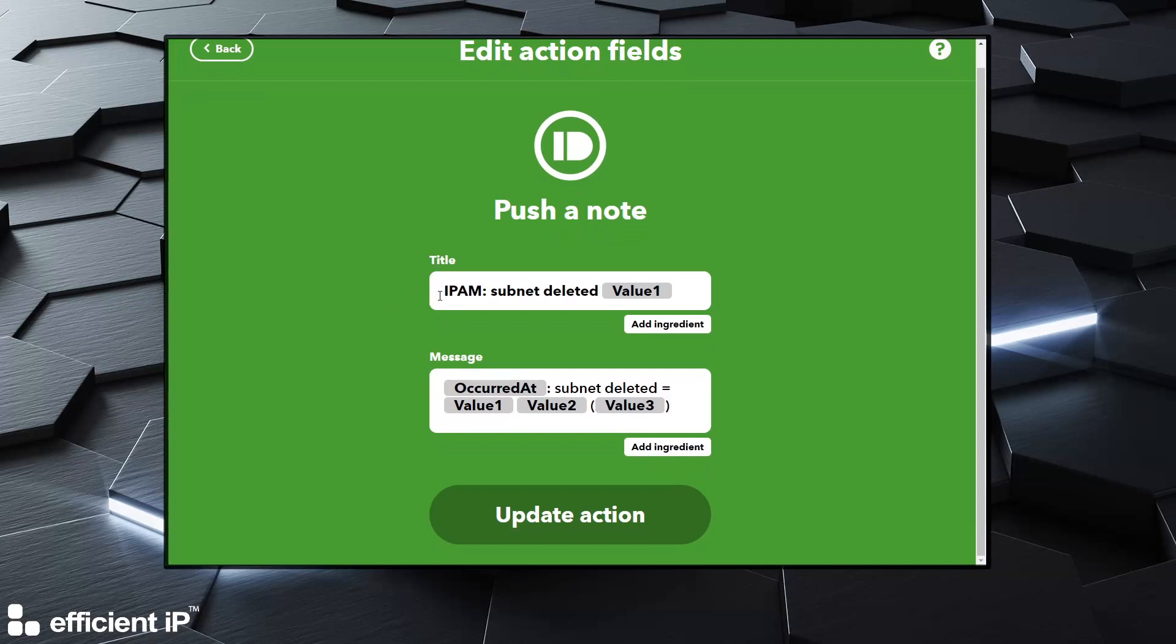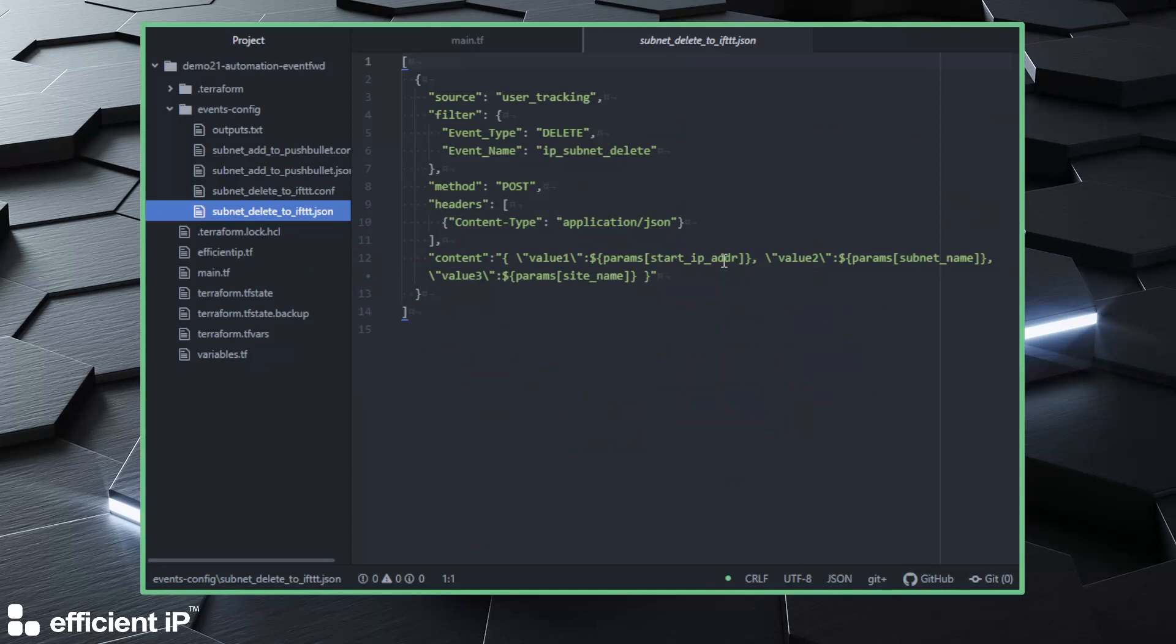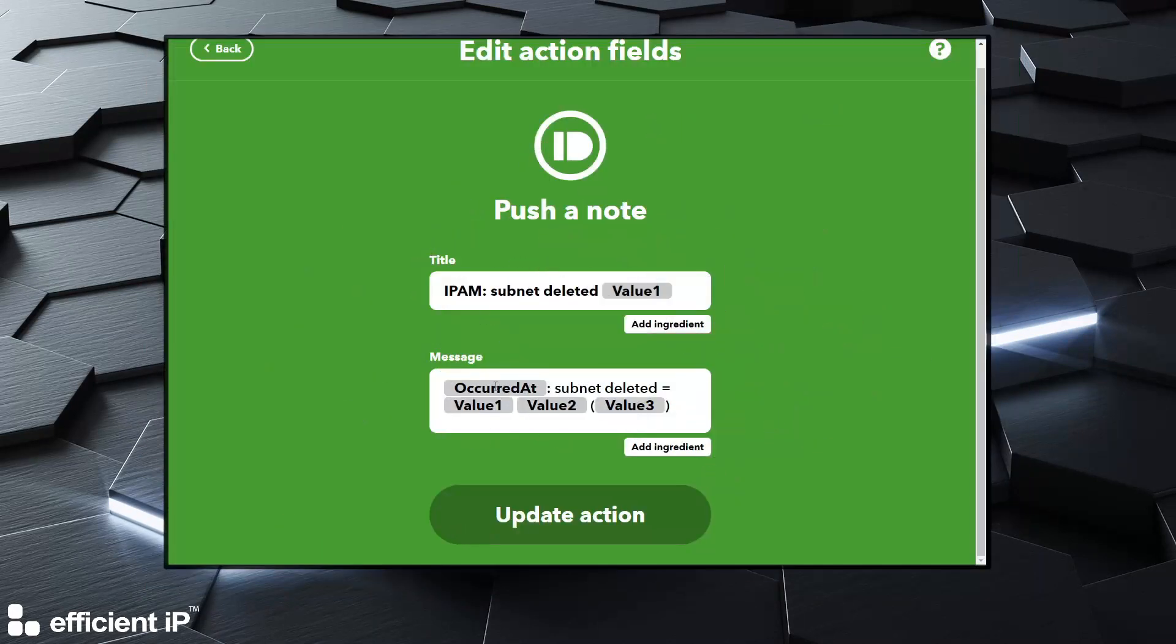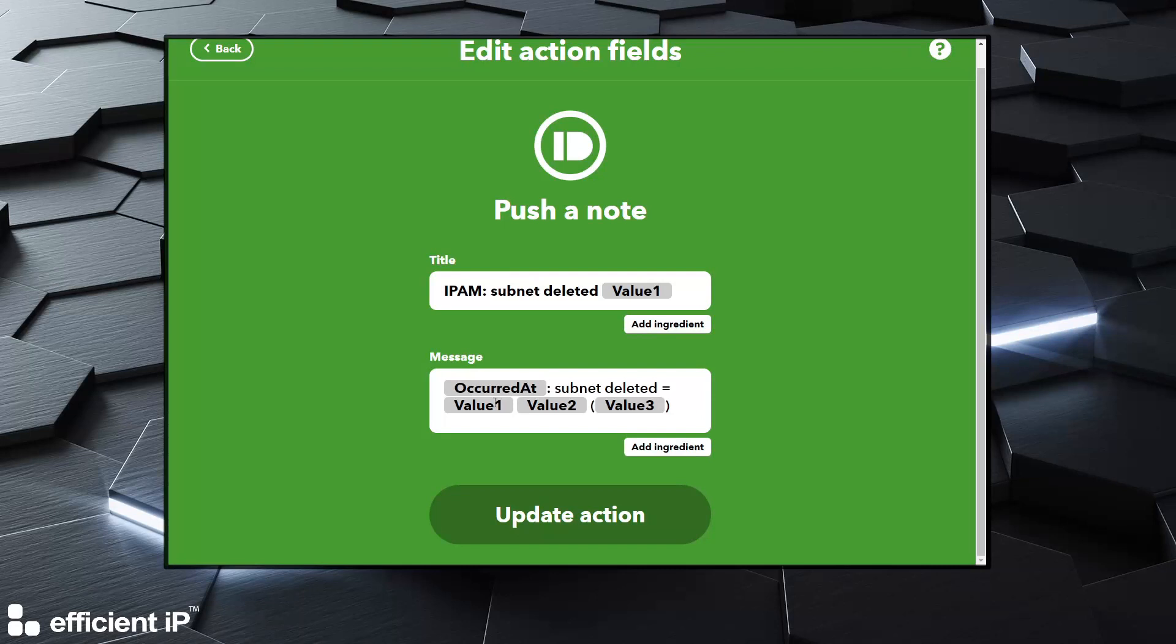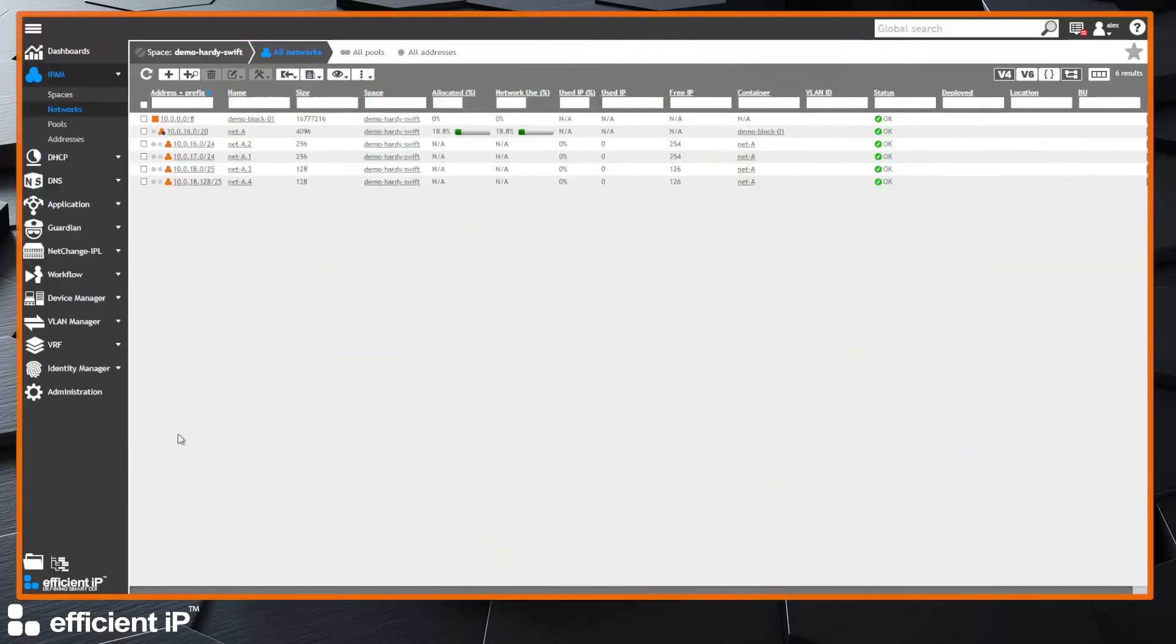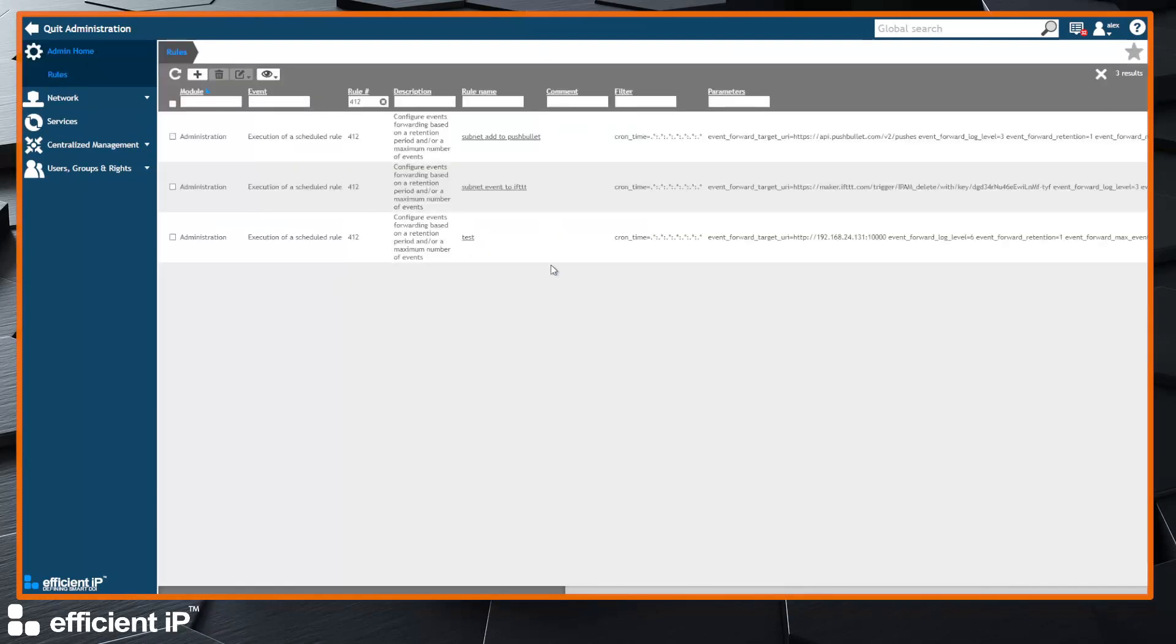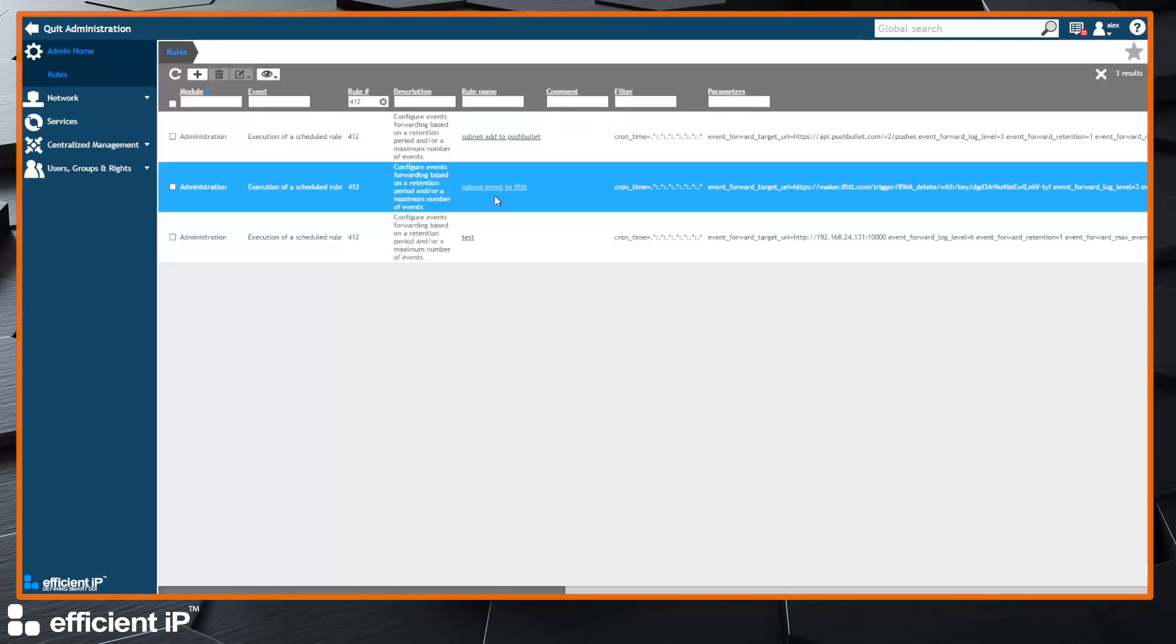Where we have made a very specific title like subnet deleted with the value one. Remember that value one here is the IP address of the start of the subnet, and in the message we have the date of this event. And also we put back the three values we have inside the content. So let's activate this rule and see how it's configured. It's almost quite the same as the previous one. Here it's an event that will grab the delete, we can run it every minute as well, and we grab the IP subnet delete so it's very restrictive.